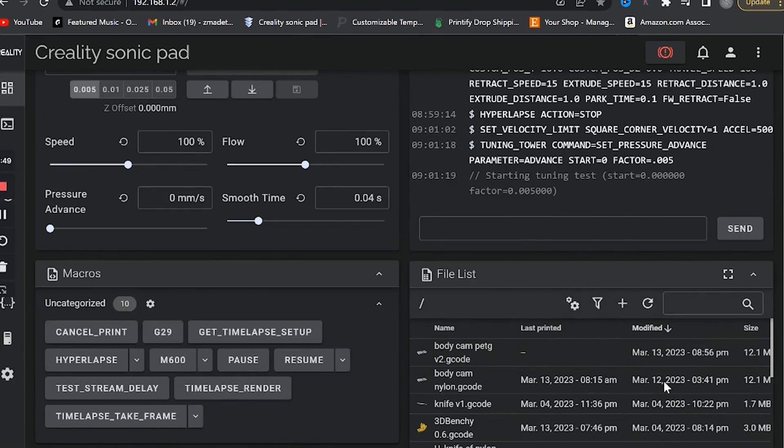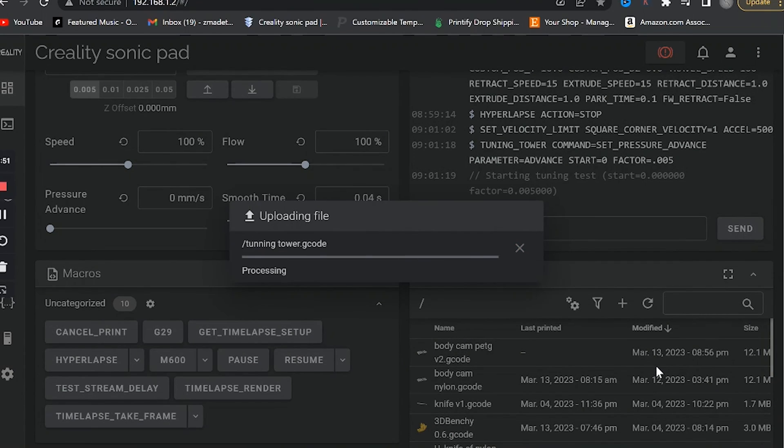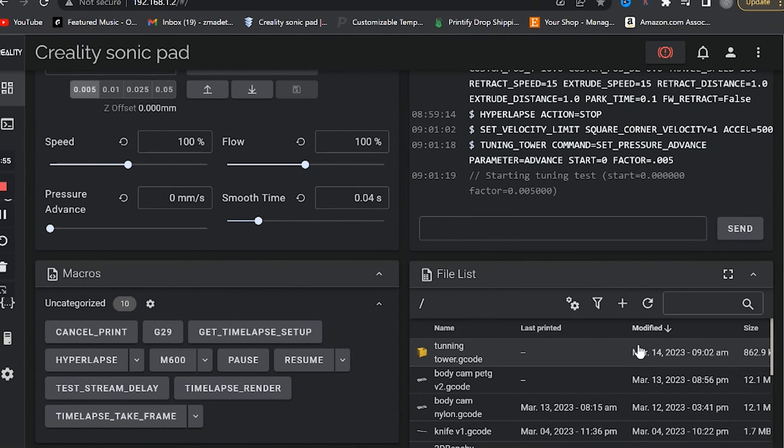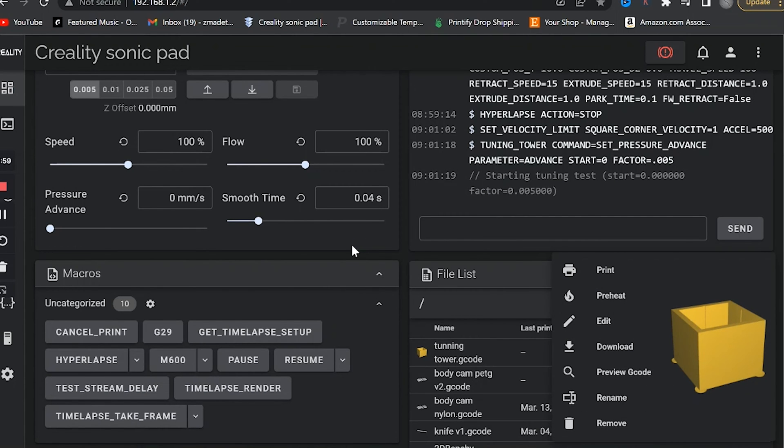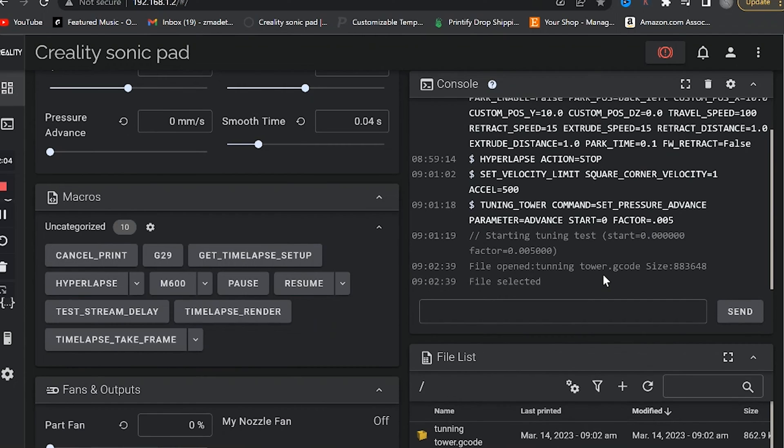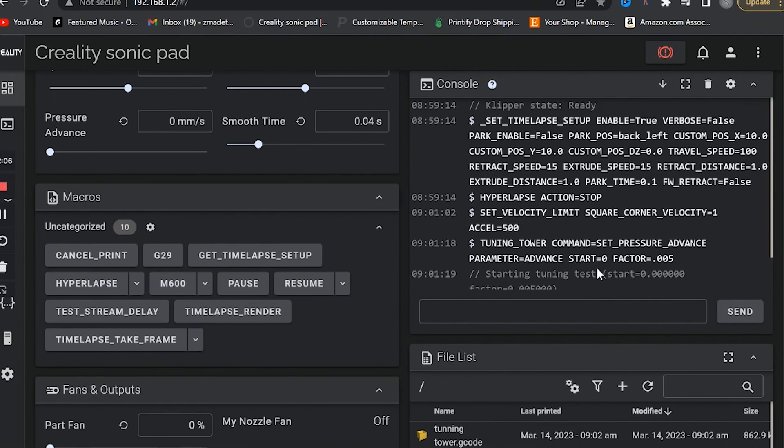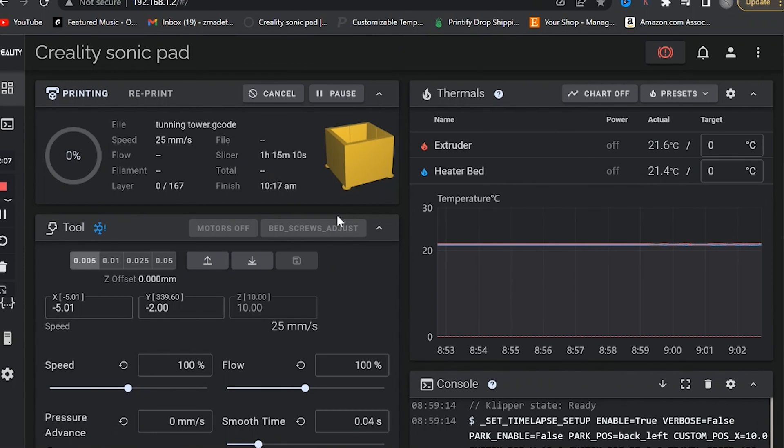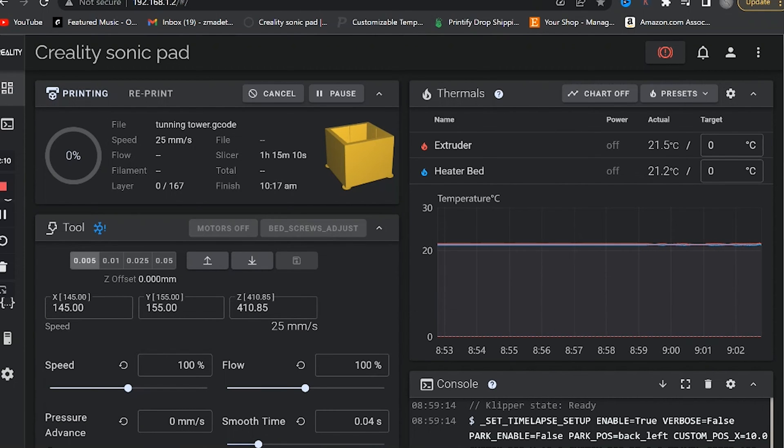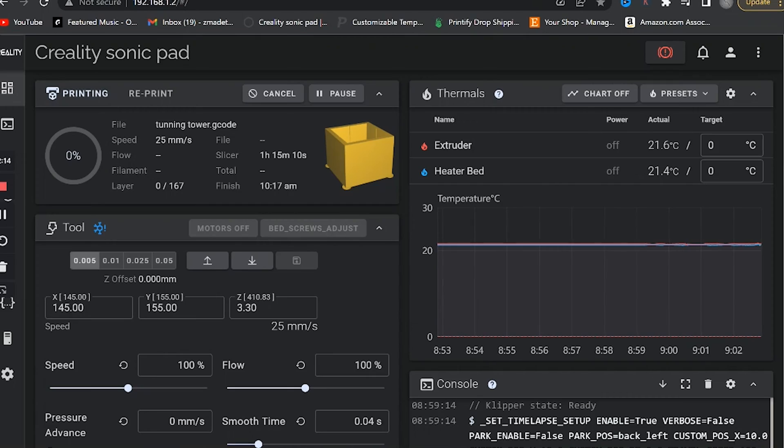This is the tuning tower command, so this command lets the printer know this is the pressure advance test we're running, and it changes the pressure advance level on each layer so we can find the sweet spot. And this command cancels out right after we finish the print. Once we got that done, we can finally bang out the tuning tower.